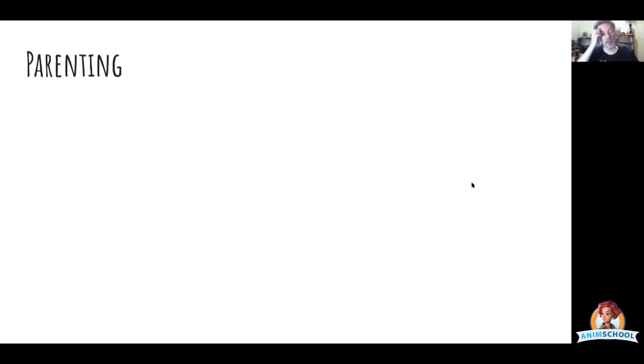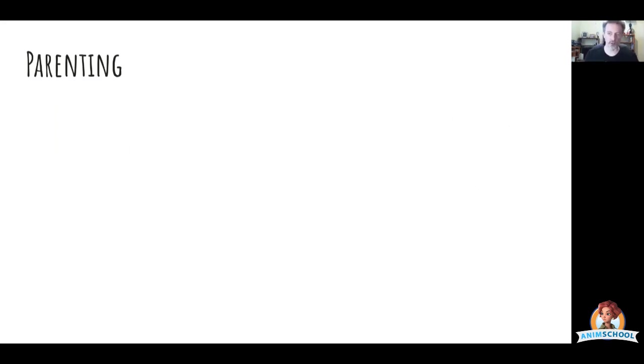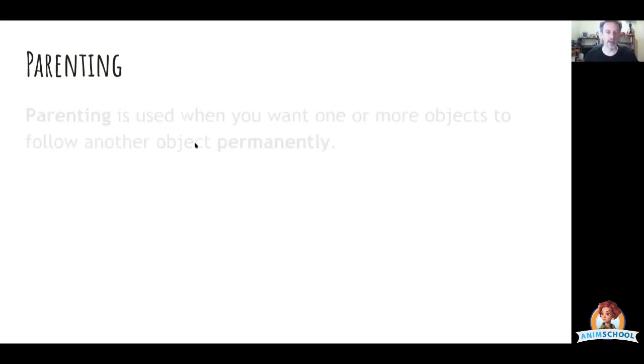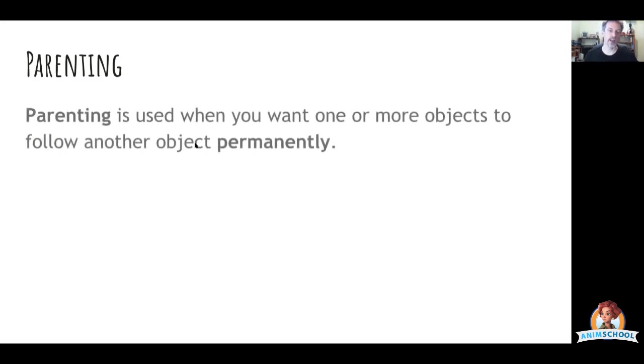We're going to begin by talking about parenting. Now when your kids are misbehaving, what you need to do is—no, wrong kind of parenting. Sorry. This is when you want some object to follow some other object.